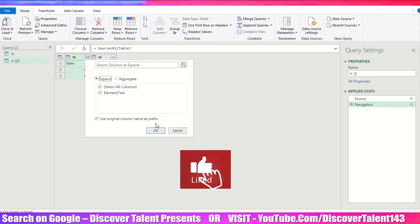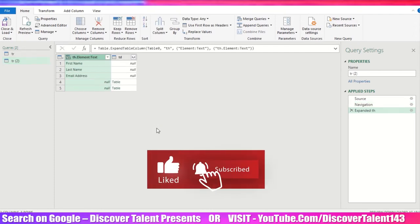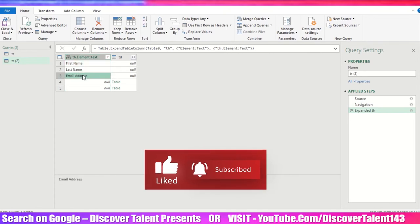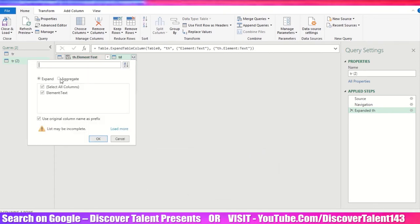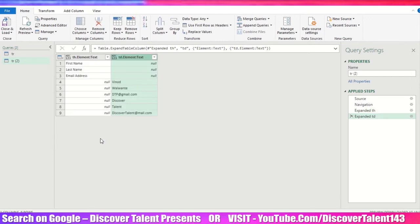So what do you need to do in this particular scenario? Click here, click on the expand, then okay. You can see first name, last name has been added. Again click here, expand, elementary text, so whatever text is there you will get the details added. You can rename this as well.